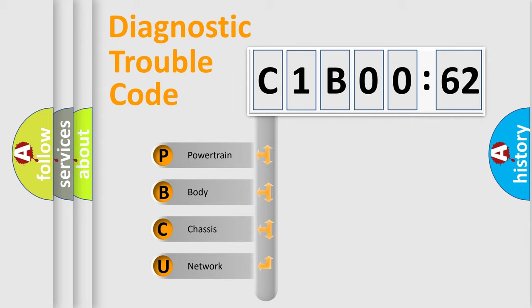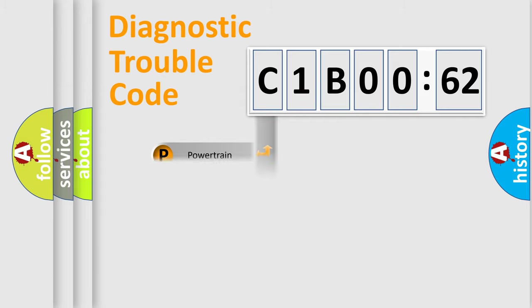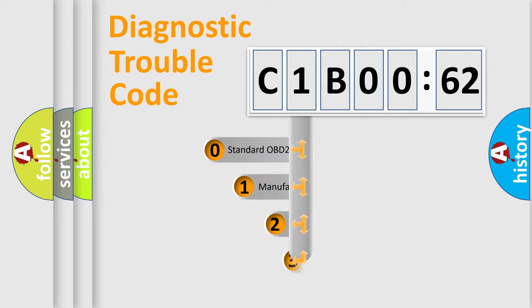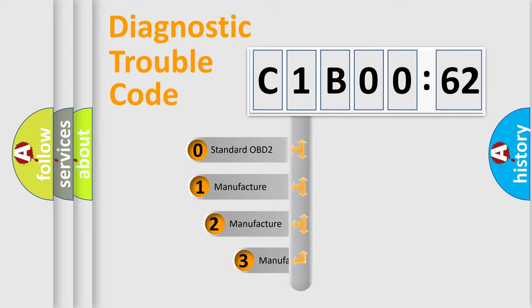We divide the electric system of an automobile into four basic units: powertrain, body, chassis, and network. This distribution is defined in the first character code.